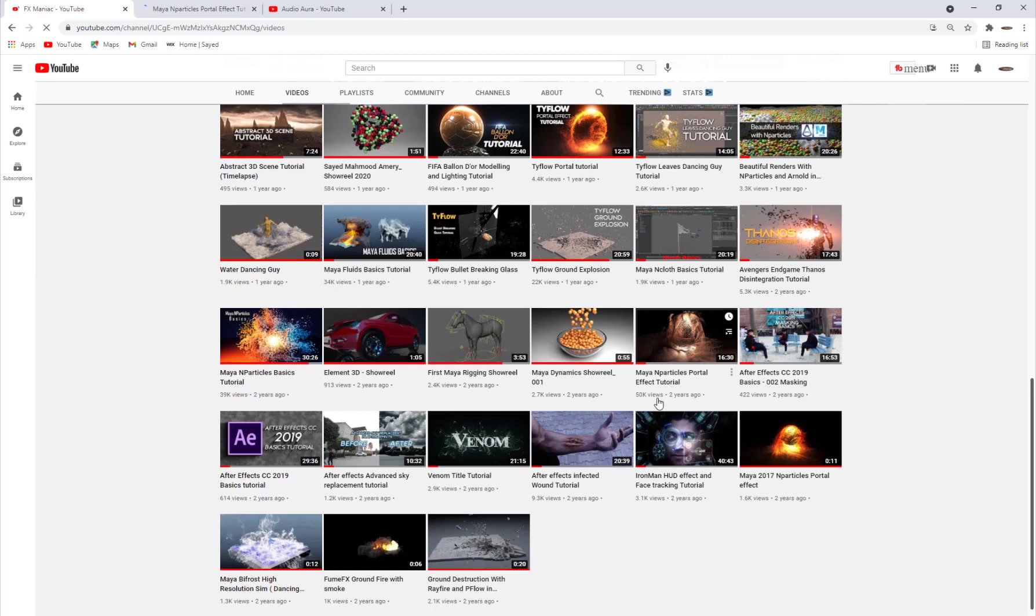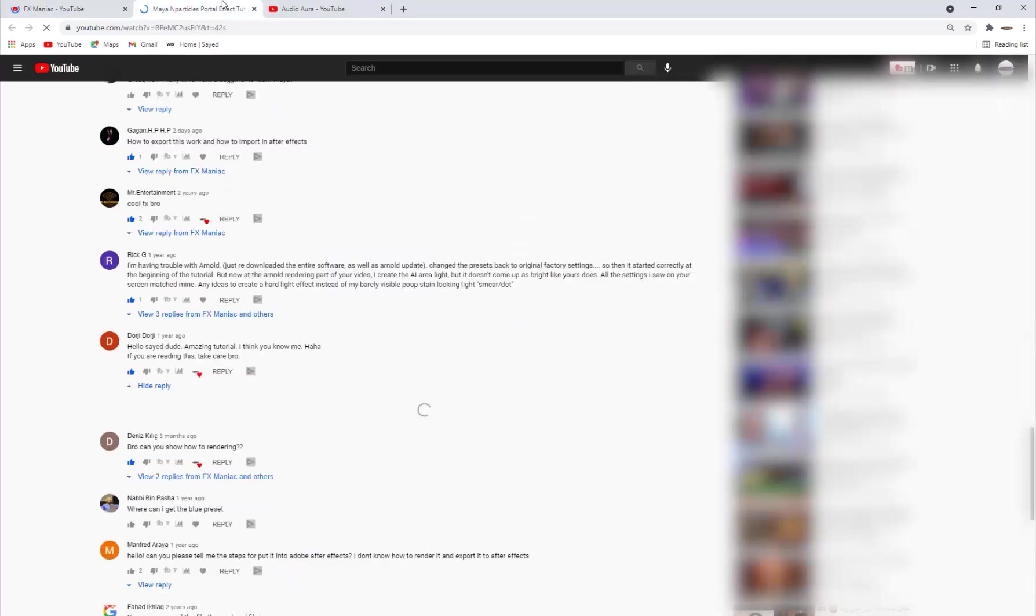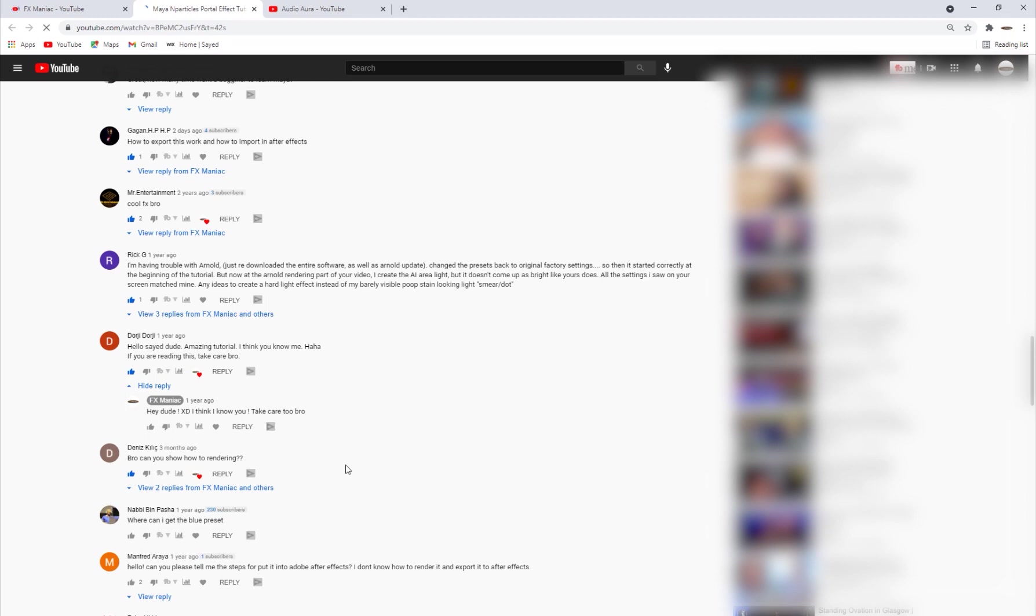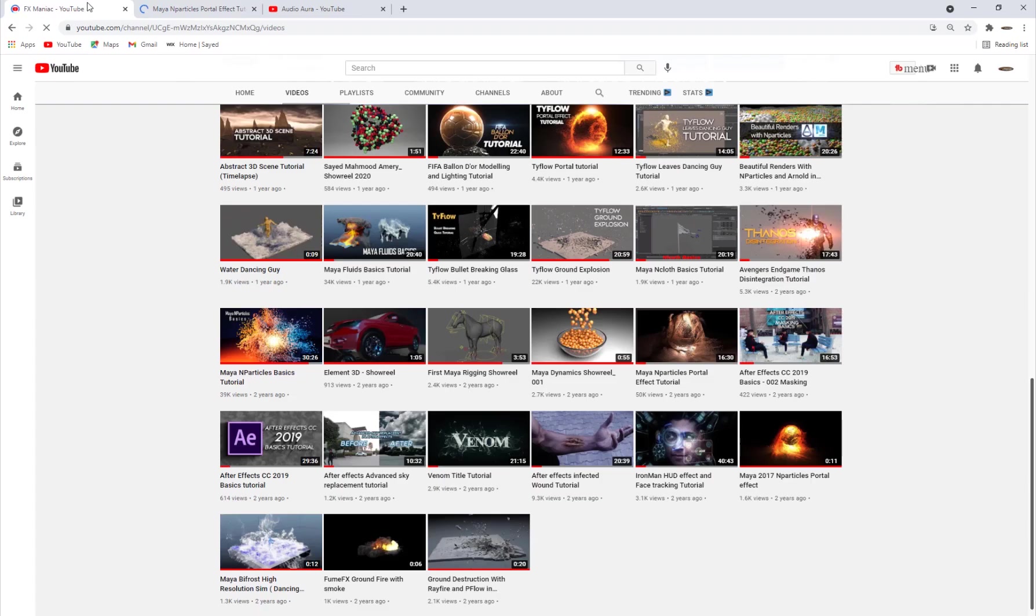Which for me is mind blowing and thank you guys for the support and everything that you've shown me. But in that tutorial a lot of people asked about rendering and how to export it out of Maya and import it into After Effects. So I'm sorry I didn't do it early, but still if you were following this tutorial for the last two years, now I'm going to show you guys how to render this out.